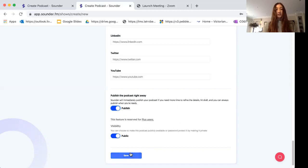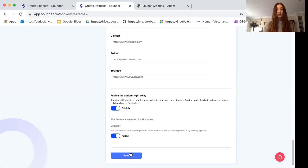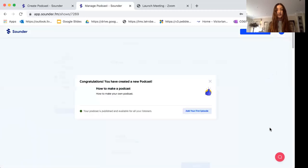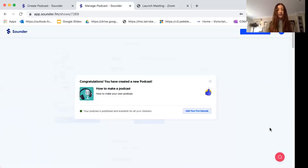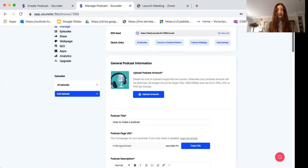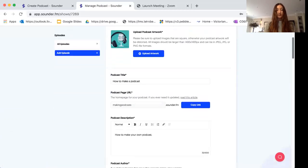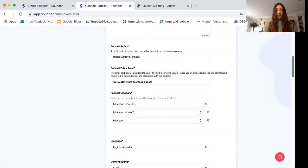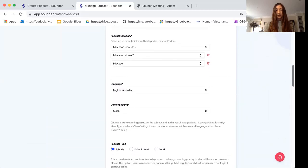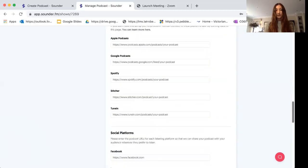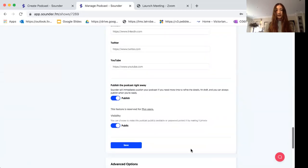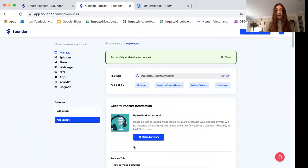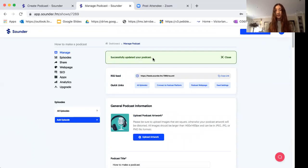Once you have all of those fields filled in, you just need to press the blue save button. It might take a little bit of time to load and then it will say congratulations, you have created a new podcast, which is fantastic. Now we'll just go back and check that all of our fields have been filled in and we can click save. It says we've successfully updated our podcast.